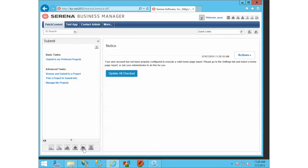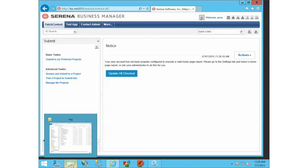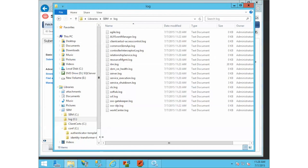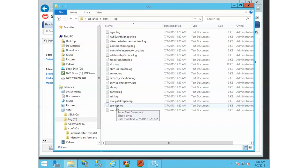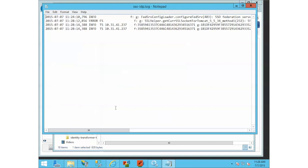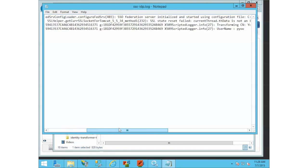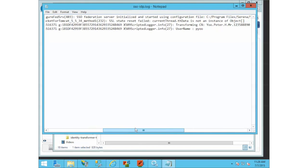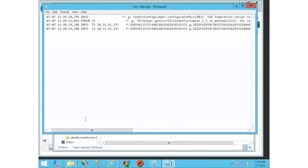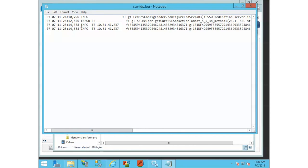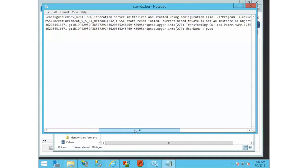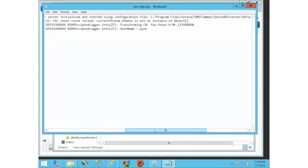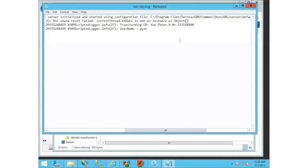If I go look at my log, this is all in the SSO IDP log. Since we added a couple things to the JavaScript,